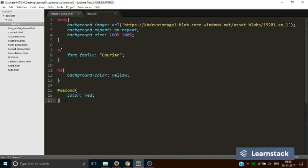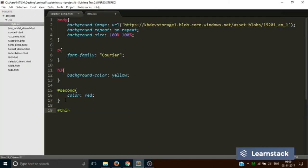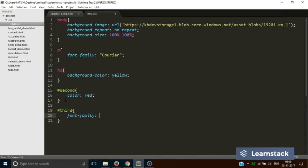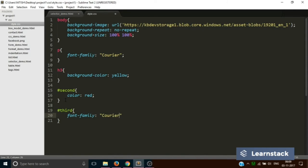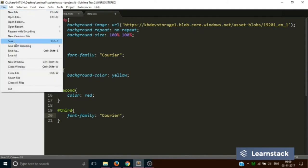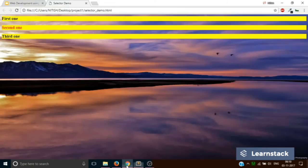Similarly we can do this: we can add third and the font family to be courier. Save. See, this is how you can individually control similar elements using CSS.